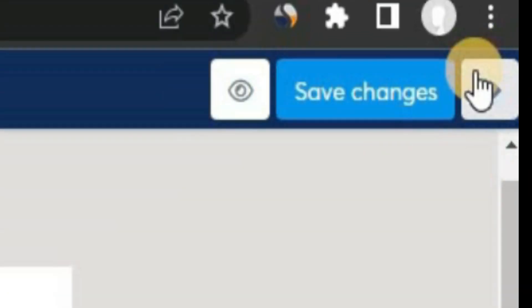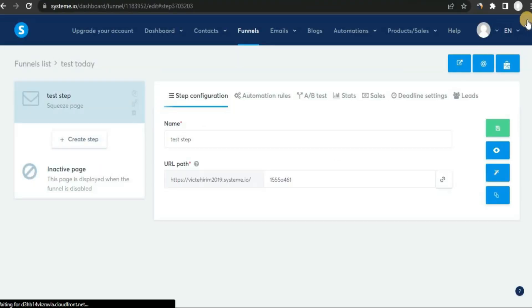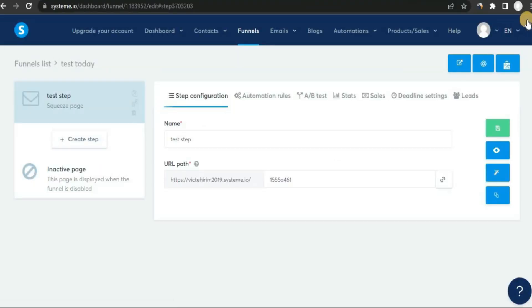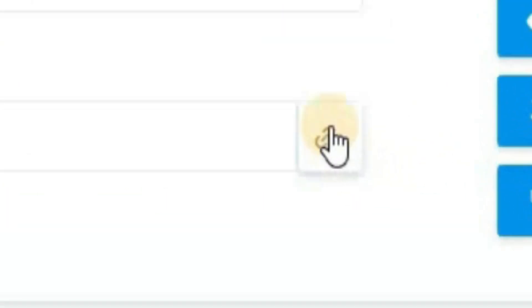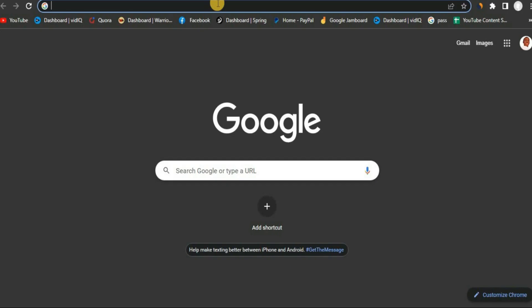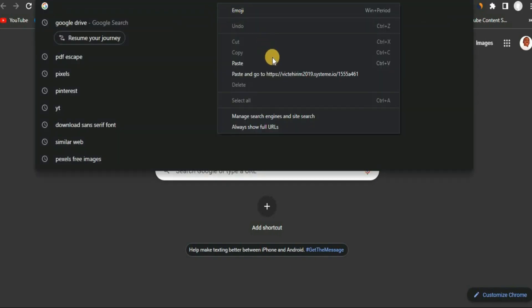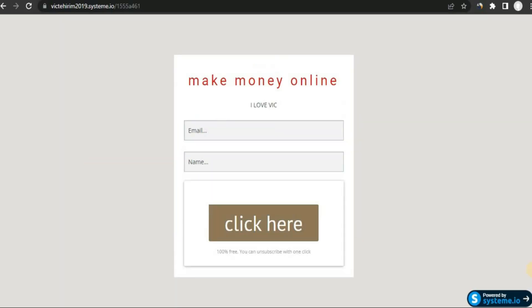Once you're done creating your page, click 'Save Changes' at the top, then click 'Exit'. Here we have our page — it's not the best-looking page, but I'm just showing you step by step how to use this software. To share the page, click on the copy icon to copy your site link and paste it in your browser.